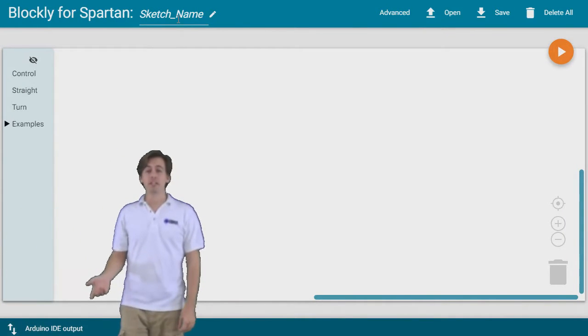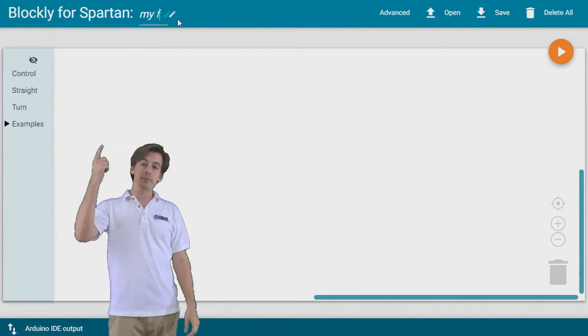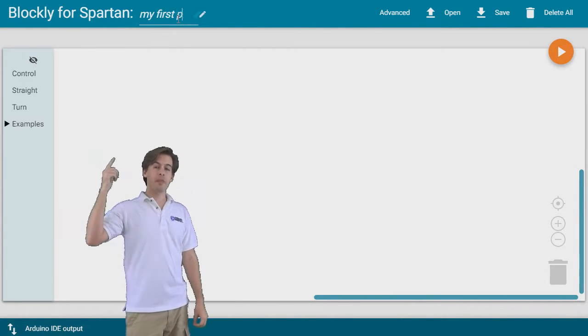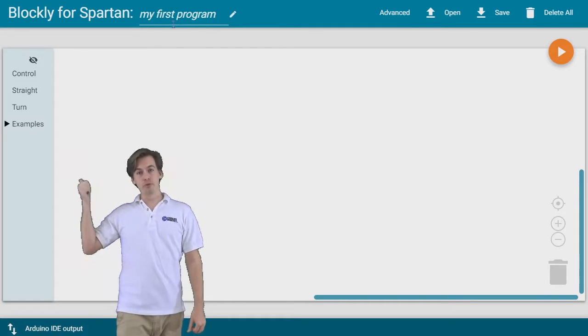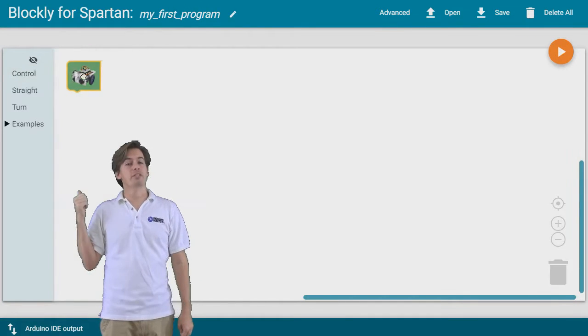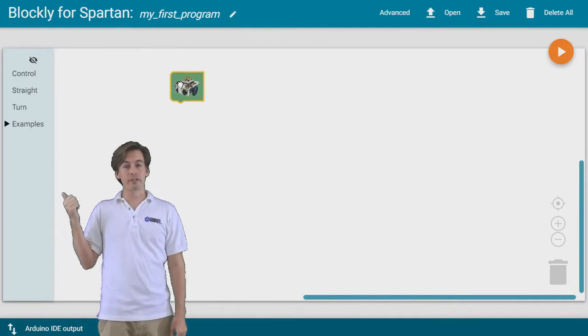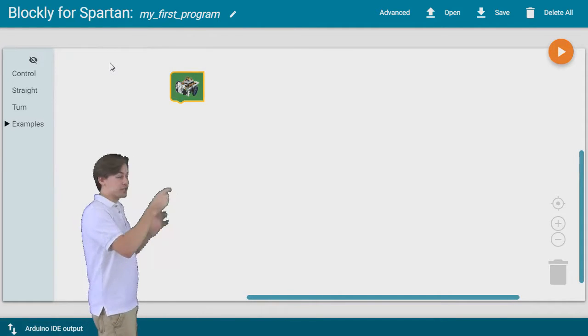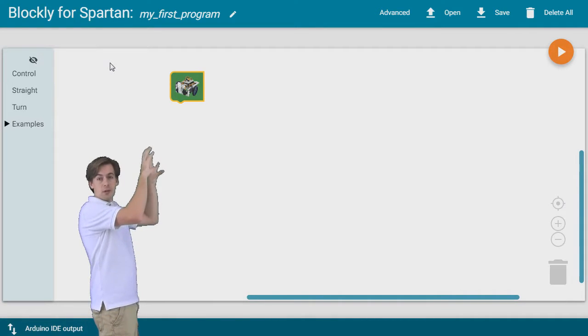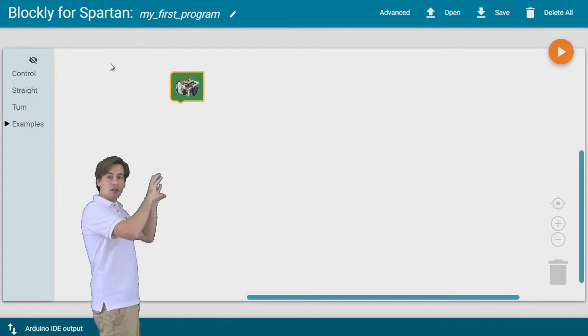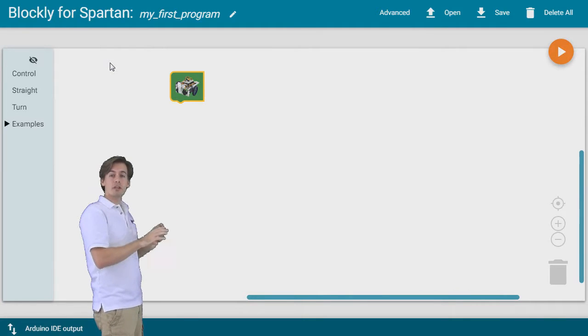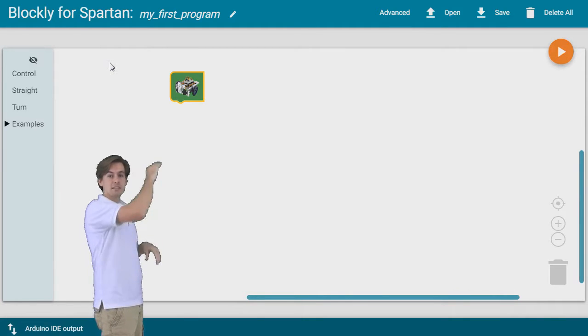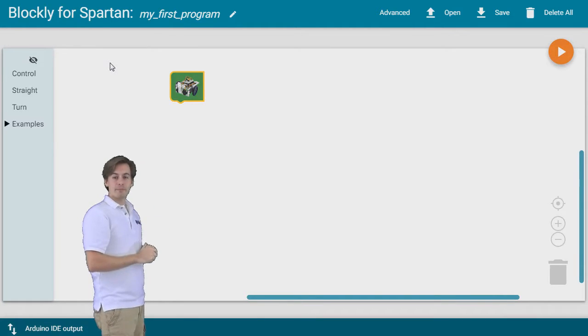Welcome to Blockly for Spartan. We're going to start by naming our program. And then we'll bring a start block over from the toolbox on the left side. This is in the control section. This start block is where our program is going to start. It's going to start with that start block on the top and then we'll connect all our next blocks onto it and the robot is going to perform these tasks in order from top to bottom.